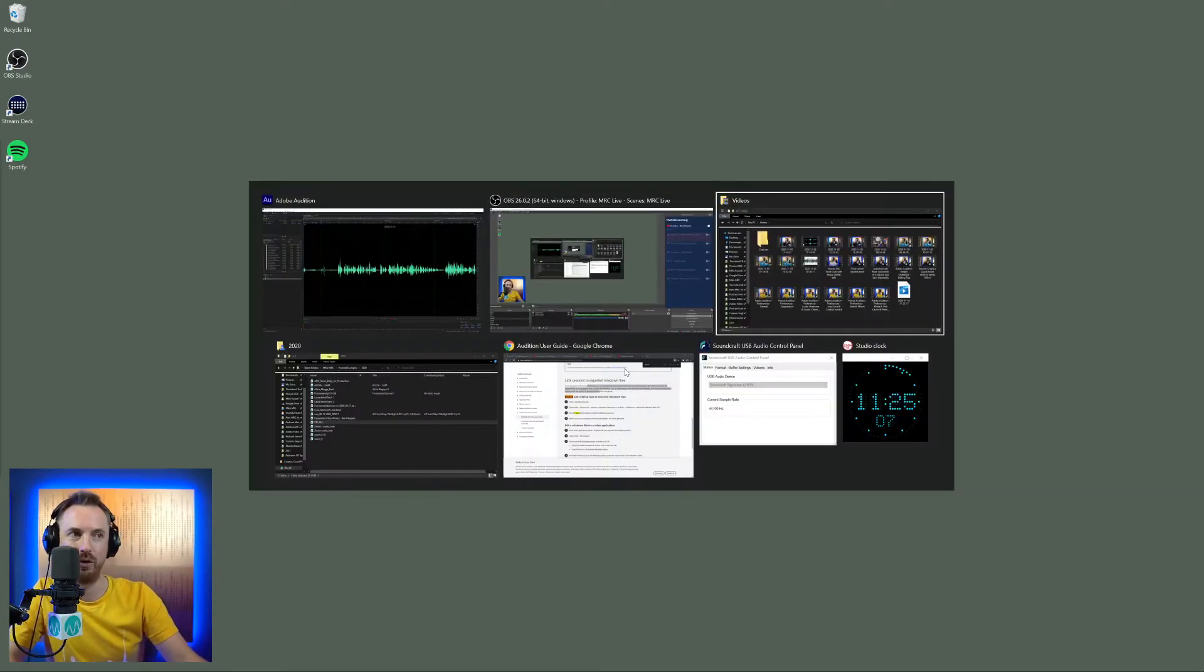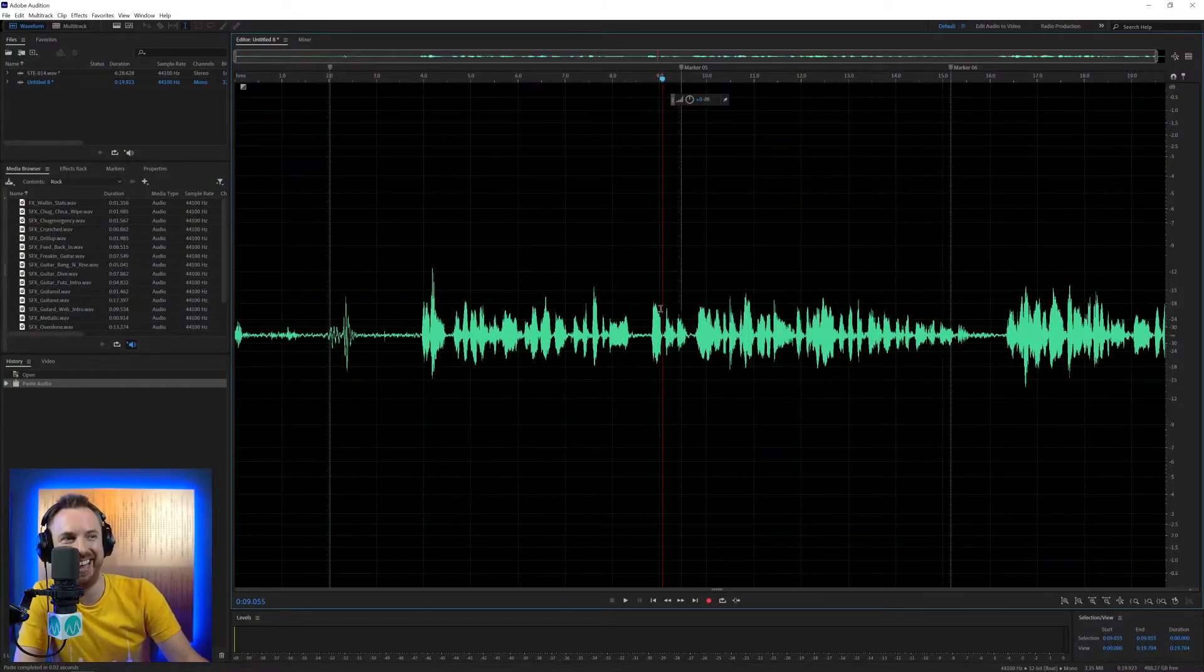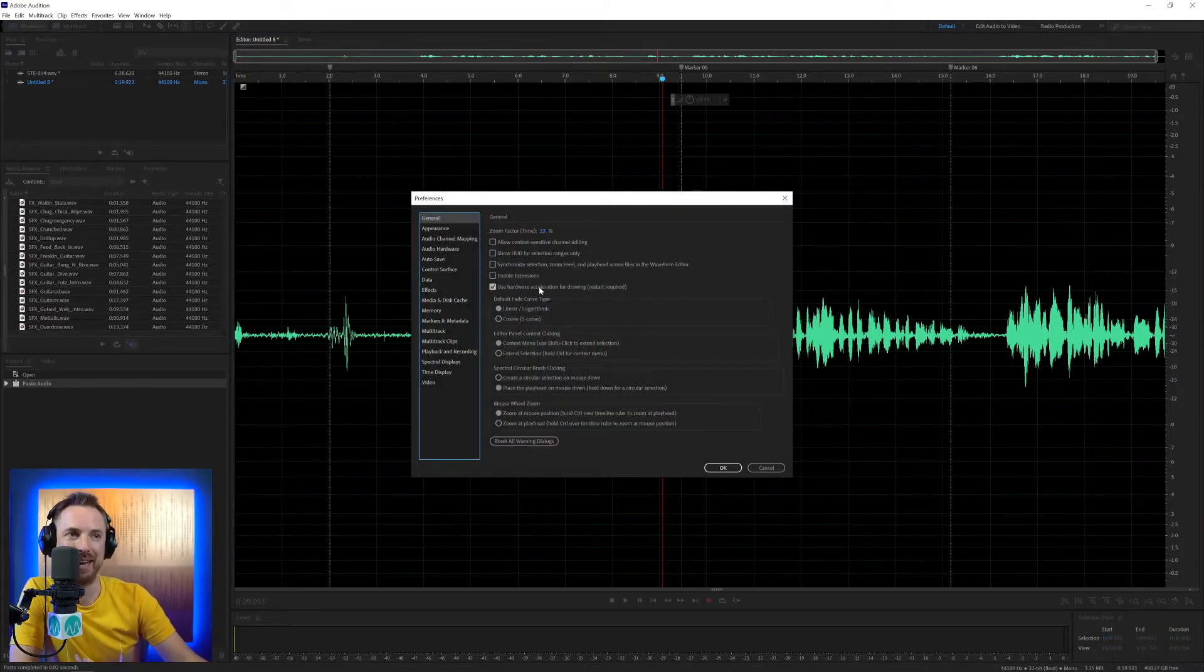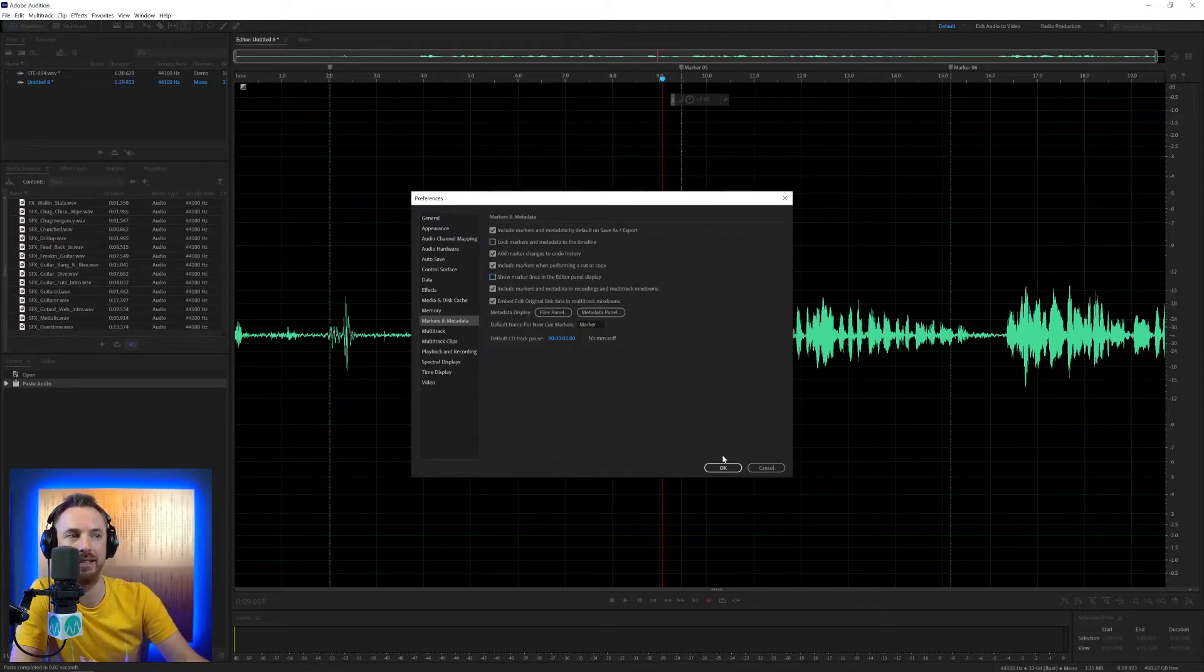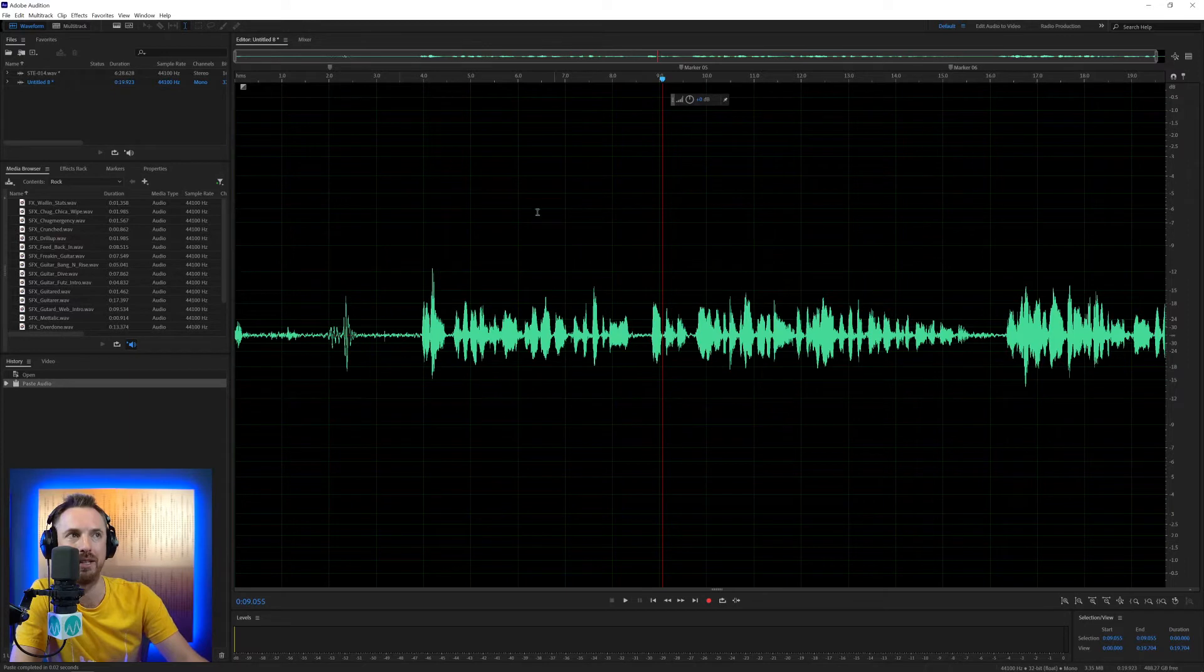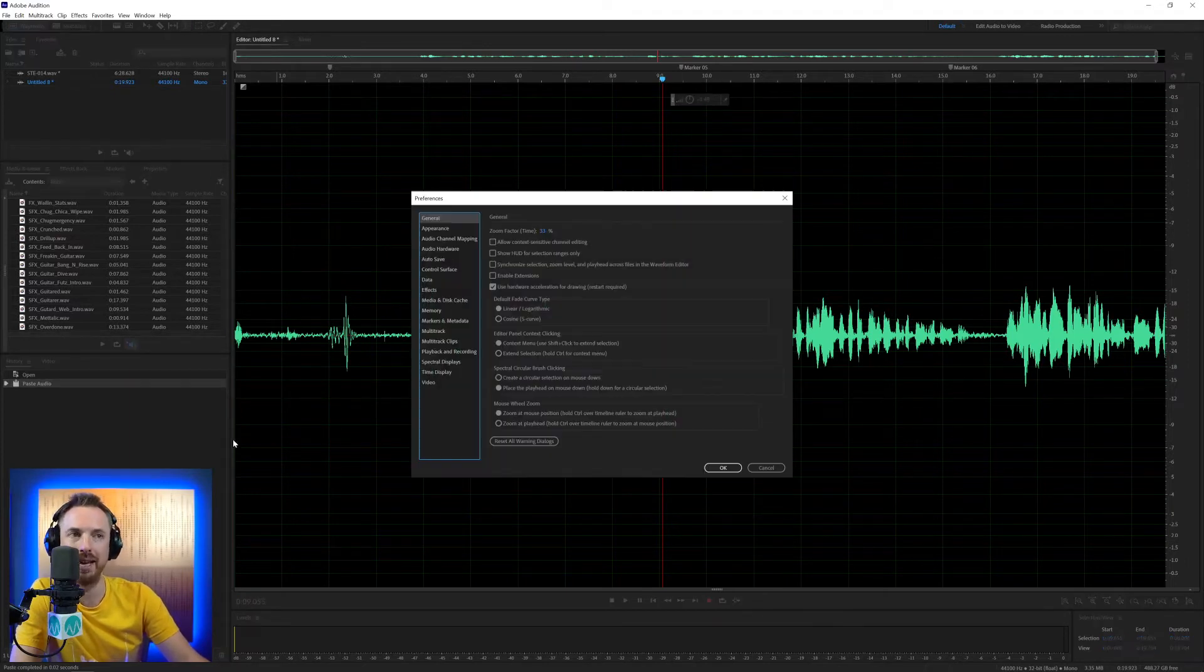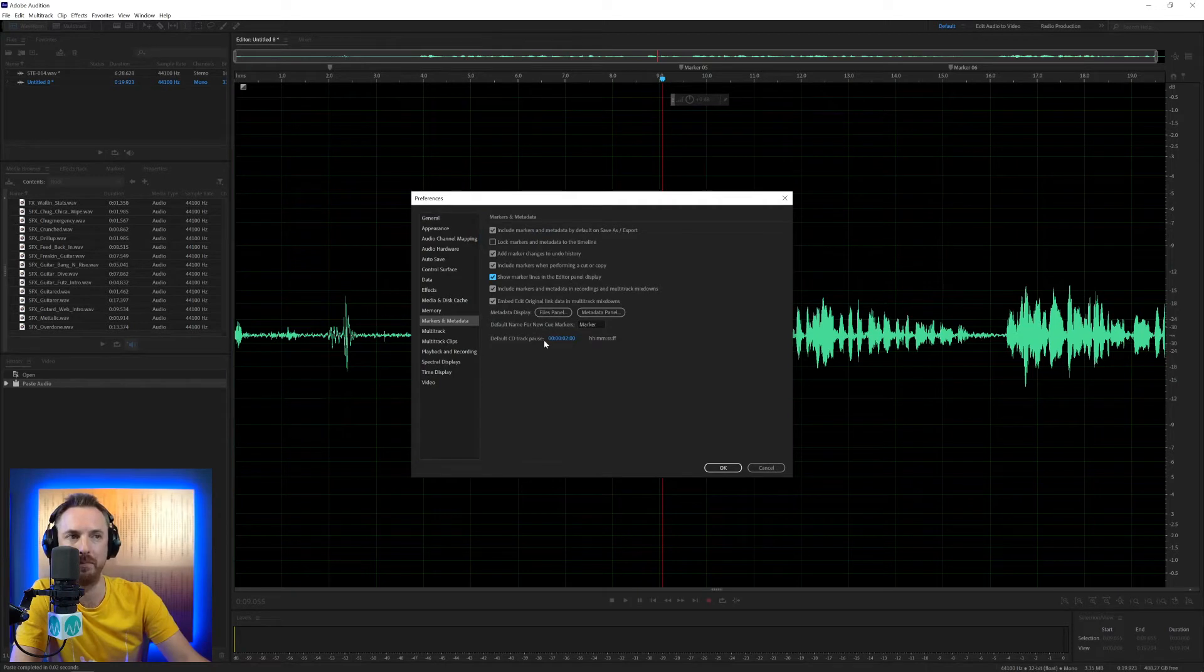And again, back into Audition, very much into having things minimized at the moment. Right, let's go back in and back into markers and metadata. Show marker lines in the editor panel display. Untick this and boom, all the marker lines go. They just show up here at the top. So really, we definitely want that ticked because it makes them more visible.